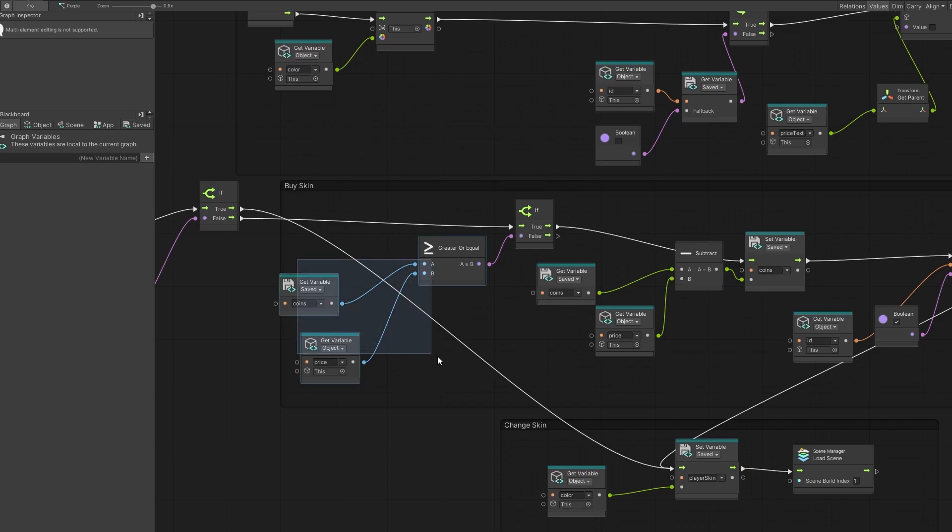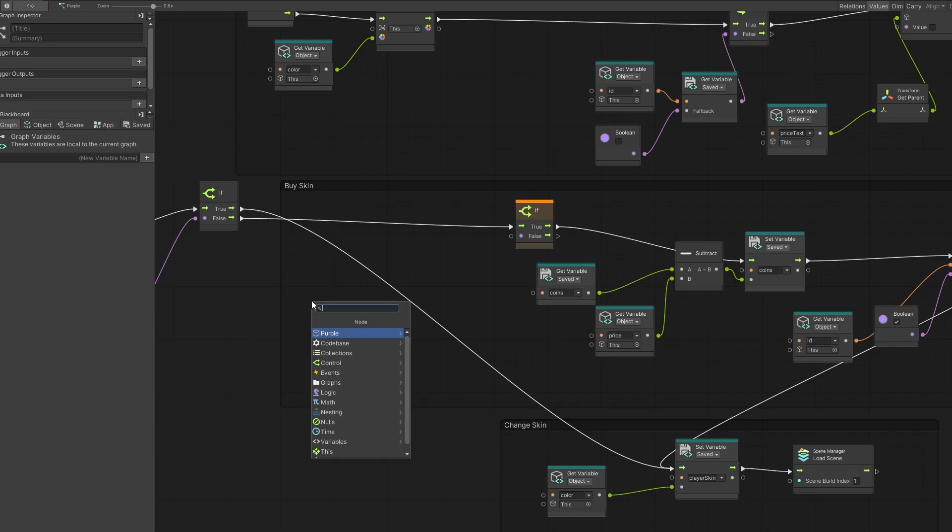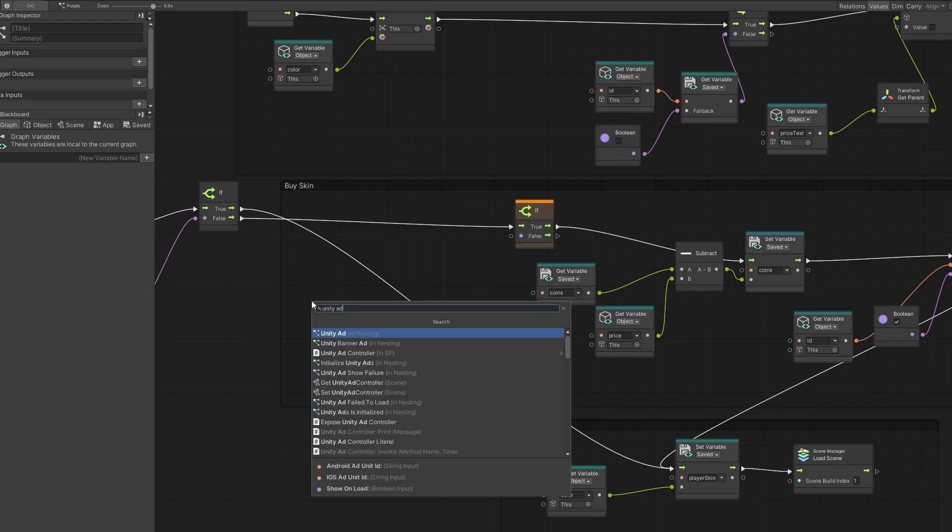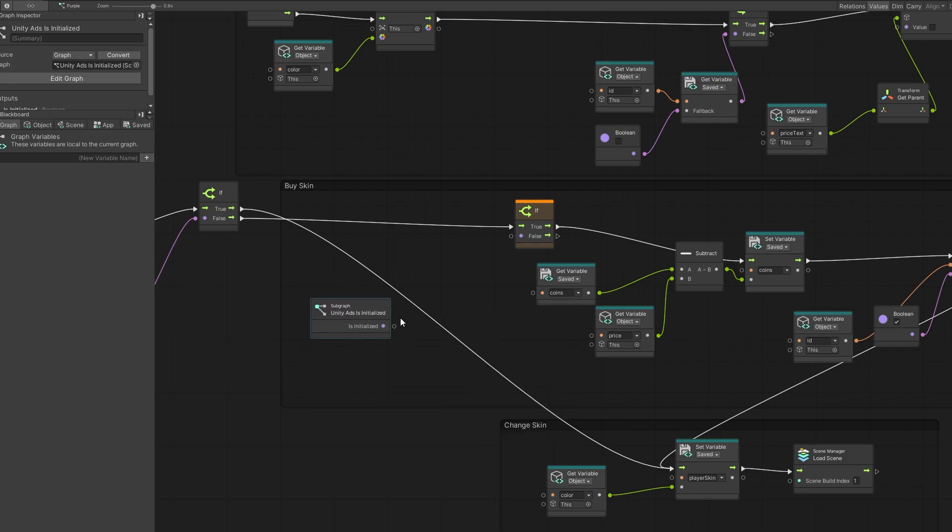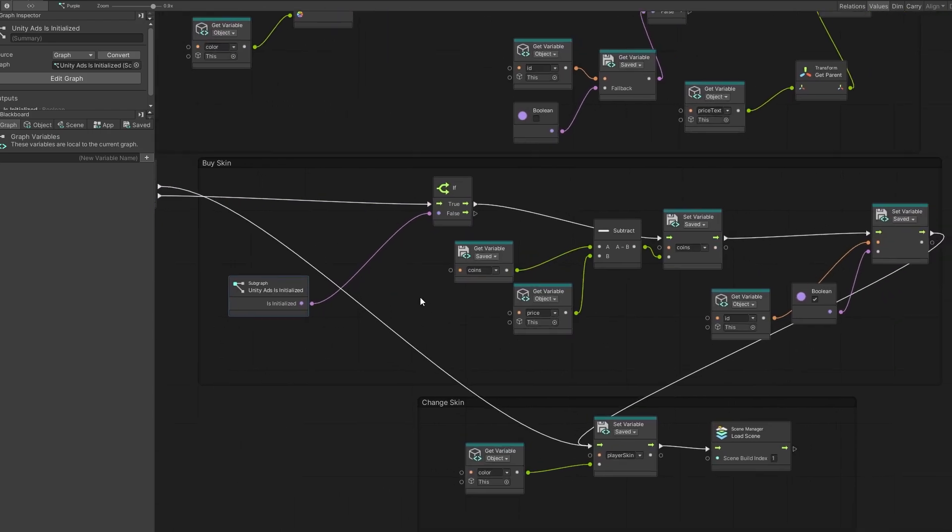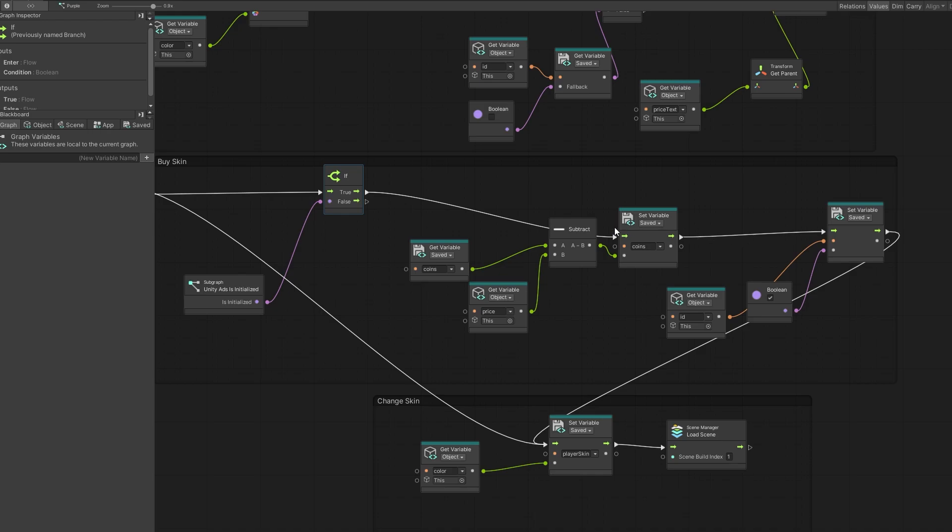Now right here, I have the buy skin option. What I'm doing here is checking to make sure that I have enough coins. But what we want to do instead is check if we have initialized unity ads. Now the initializing part, I covered it in the previous video. If you haven't watched that video or you forgot how to do it, you can check back in there. So we can look for unity ads is initialized. There is the unity ads graph. And it's a boolean. So you can connect it for the condition that we're checking here. Now if that is true, if the ad is initialized, now we can enter the purchasing process.